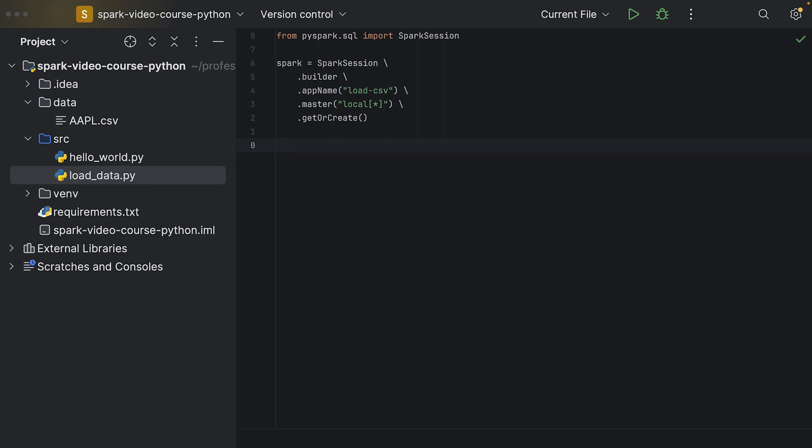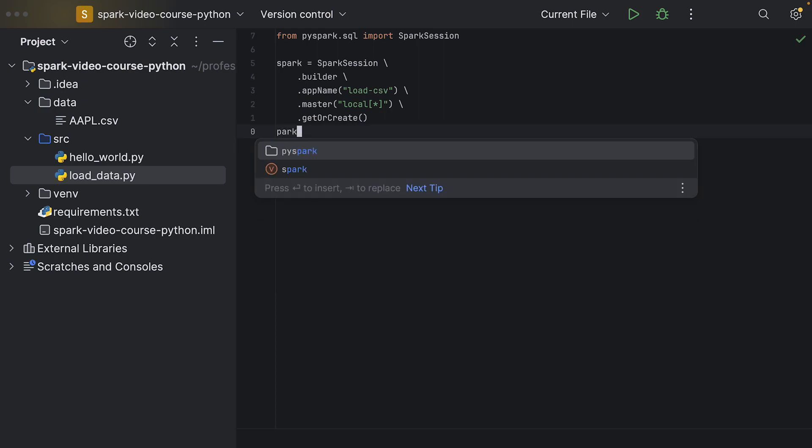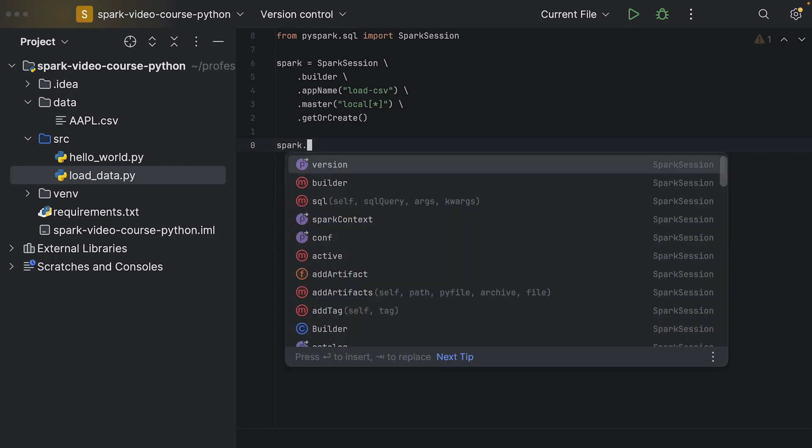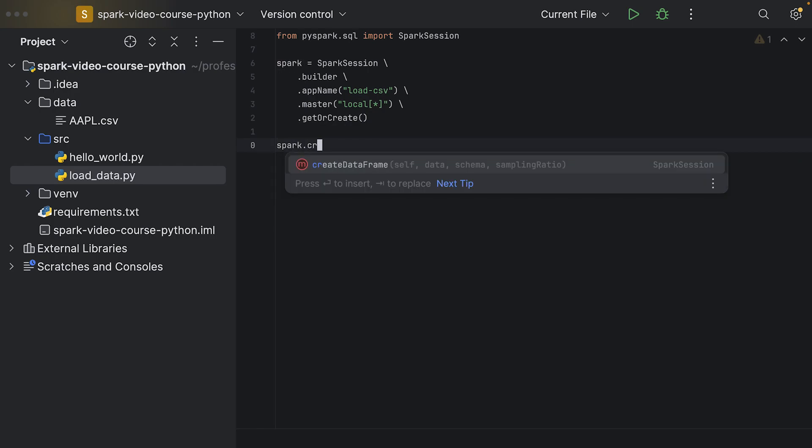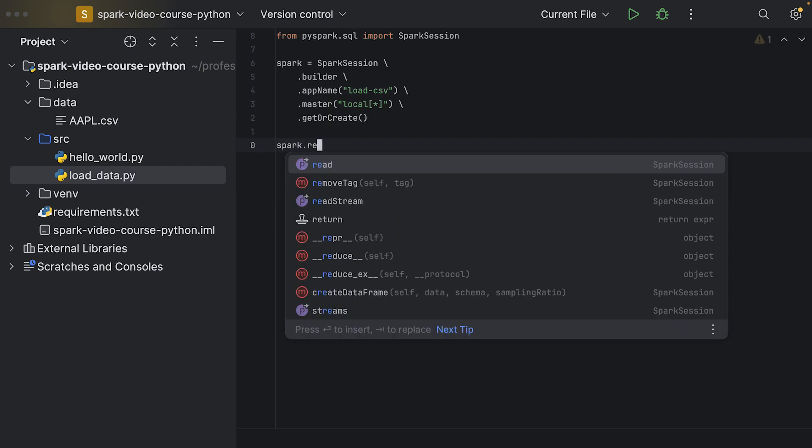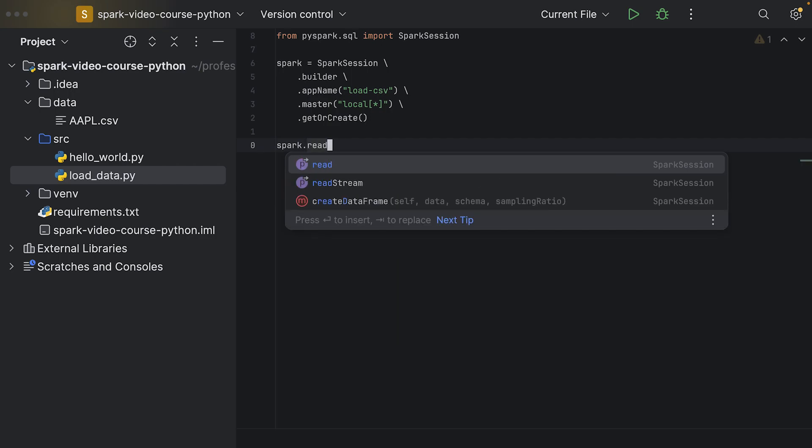As Spark is the central entry point for our application into the Spark world, we can use the Spark session as well to read data generally. We can use the Spark session, for example, to create a data frame from some data we pass in manually, or we can use spark.read, which will give us a data frame reader.